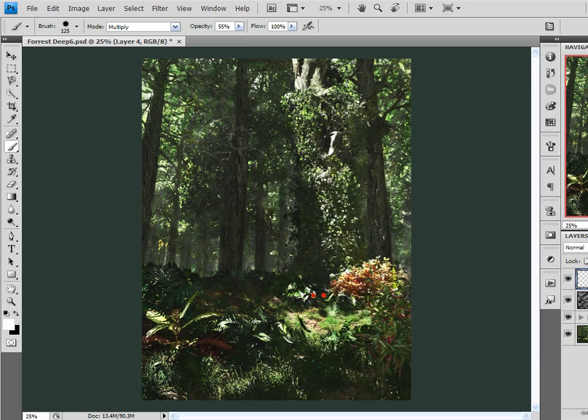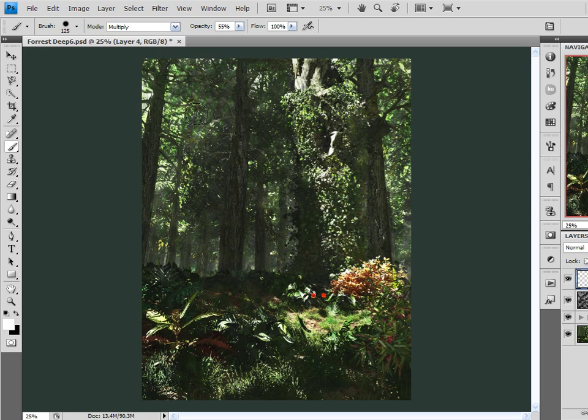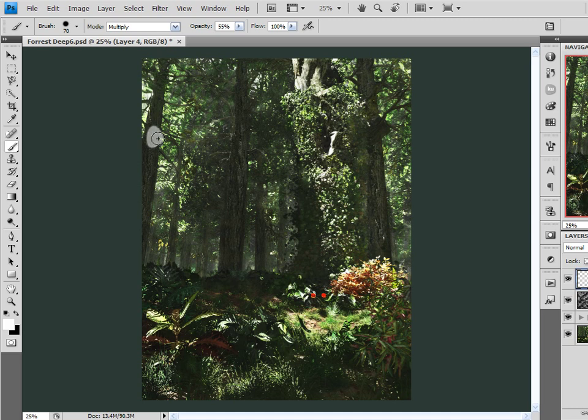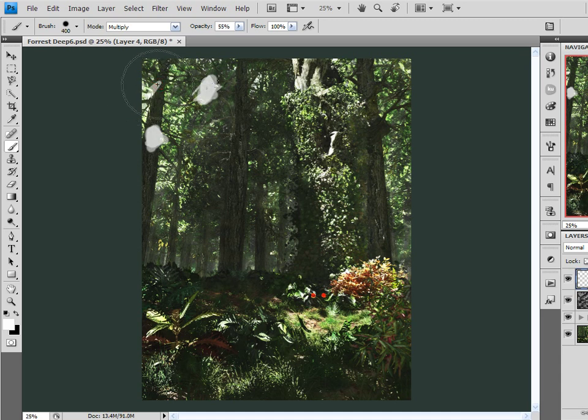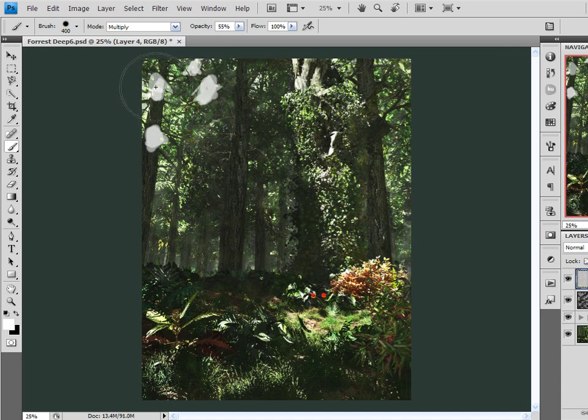Now if you're not using a Wacom tablet, it doesn't matter. You'll just need to adjust the opacity up here a little bit more frequently than I will. But you can achieve the same effect with a mouse.